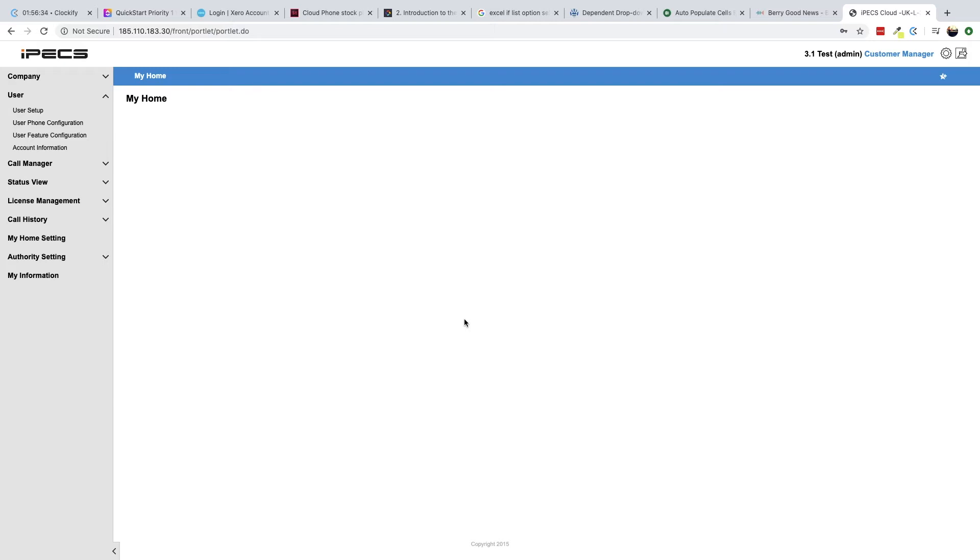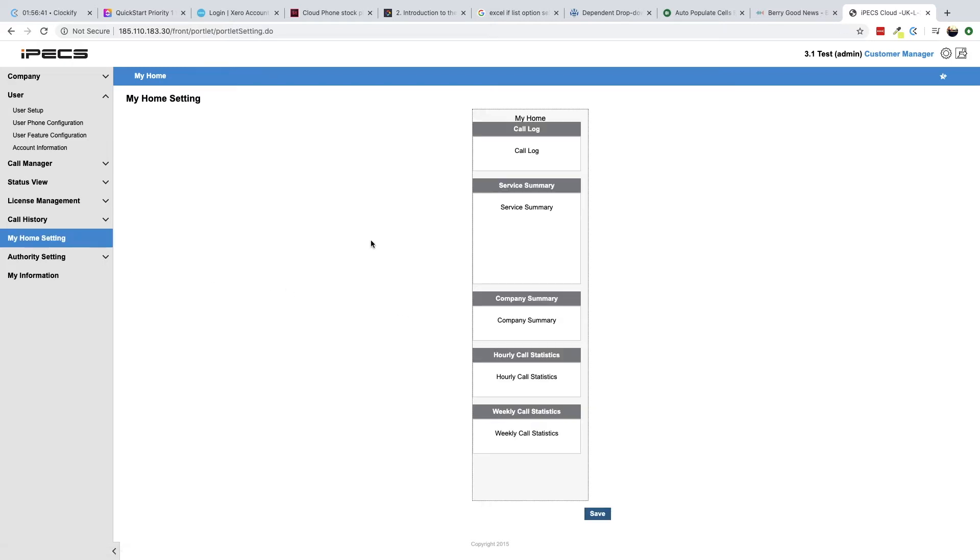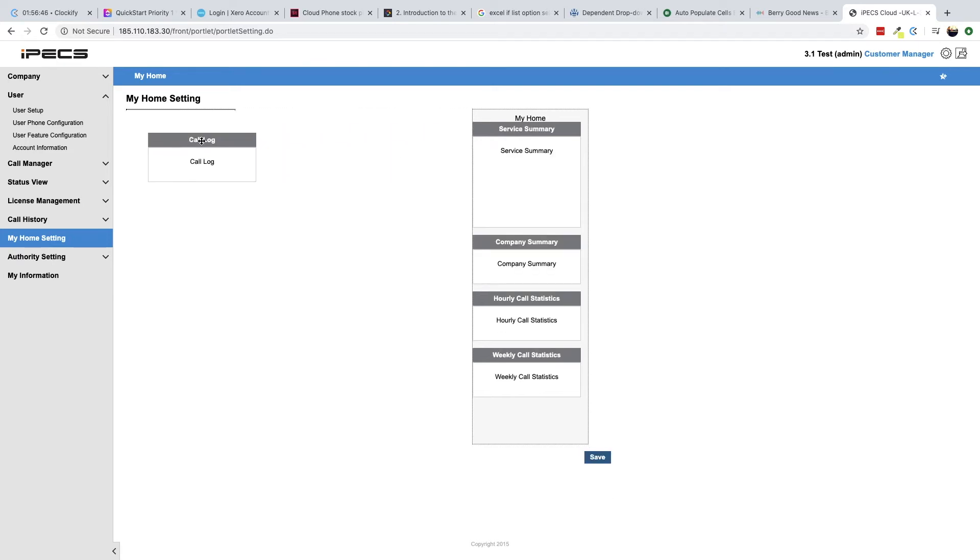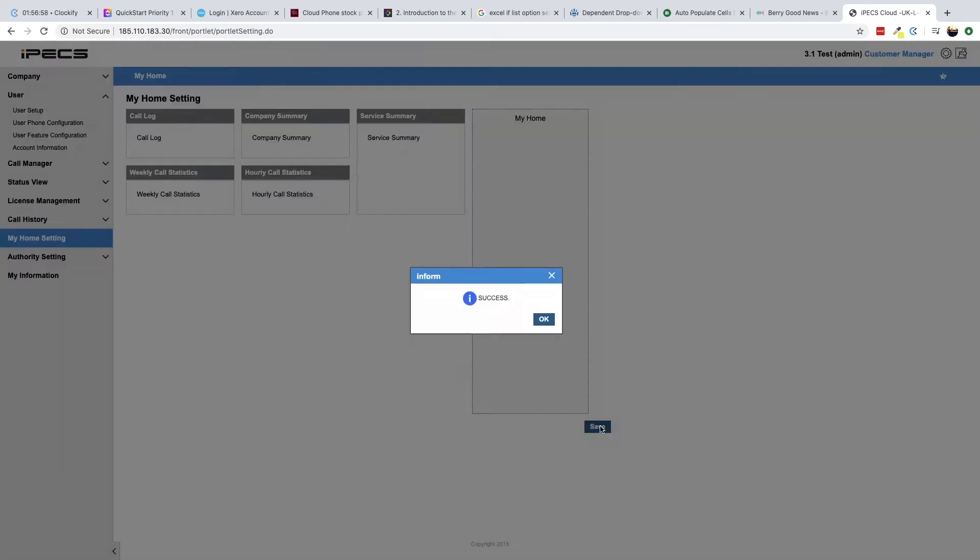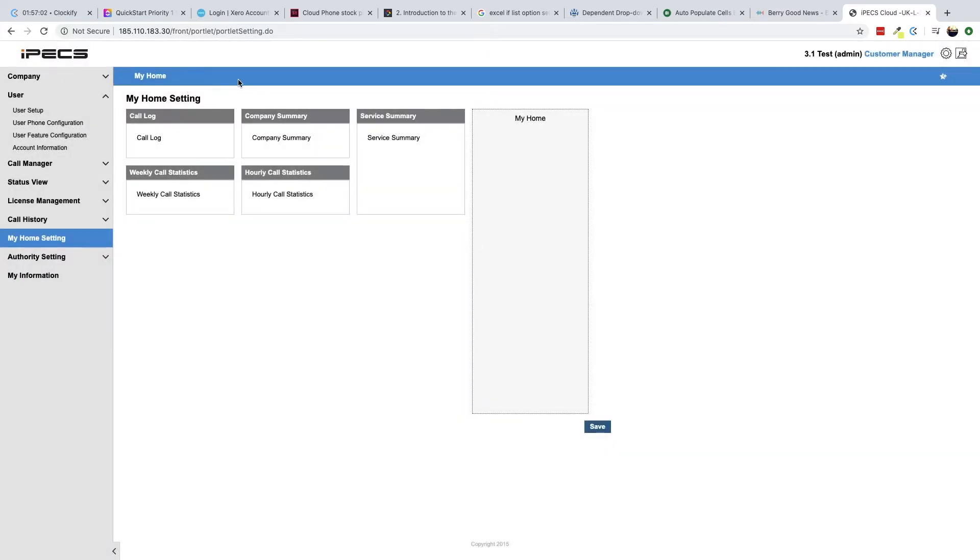The appearance of My Home can be customized by navigating to the My Home setting page using the sidebar menu. To populate the My Home screen, drag and drop items from the My Home menu on the right of the screen and click Save.